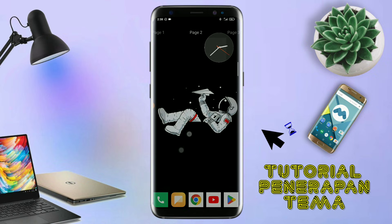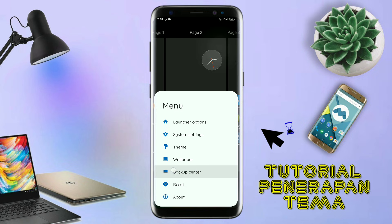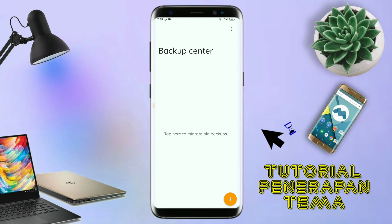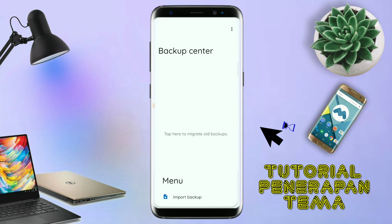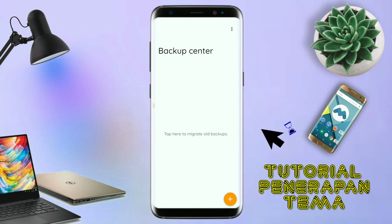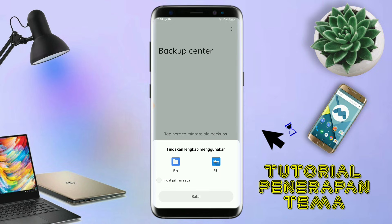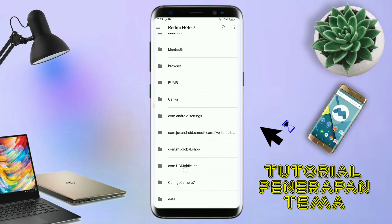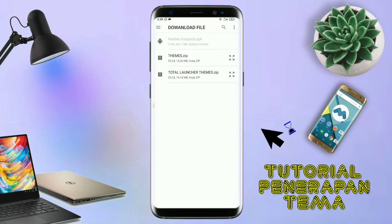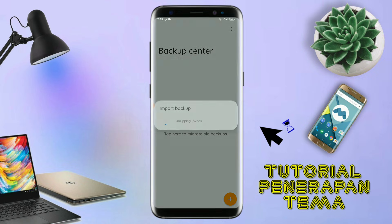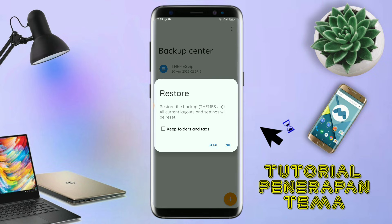Kalau sudah seperti ini, kalian tinggal pinch lagi aja layarnya. Dan kalian kembali tap di bagian menu ini, dan kalian tap di bagian backup center seperti ini. Kalau udah masuk ke bagian menu backup center, di sini kalian tinggal tap menu titik tiga yang ada di pojok kanan atas ini. Dan kalian tap lagi info backup. Dan nanti akan diarahkan ke manager file seperti ini. Di bagian ini kalian tinggal di-tap aja salah satunya. Langkah selanjutnya kalian tinggal cari file temanya yang sudah kalian ekstrak tadi. Dan di sini sudah ada file temanya. Kalian tinggal di-tap file temanya yang udah di-ekstrak tadi. Dan kalau udah masuk ke backup center, file temanya kalian tinggal di-tap lagi. Dan di sini ada keterangan restore, kalian tinggal di-tap aja oke. Maka penerapan temanya sudah selesai seperti ini.